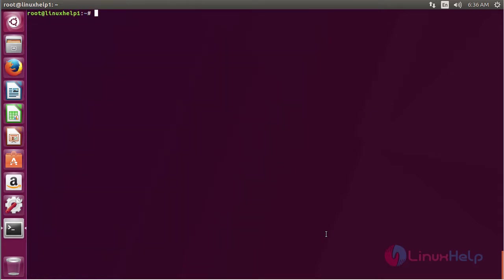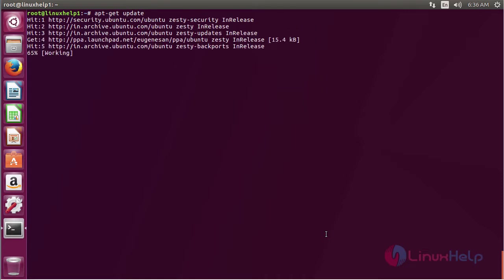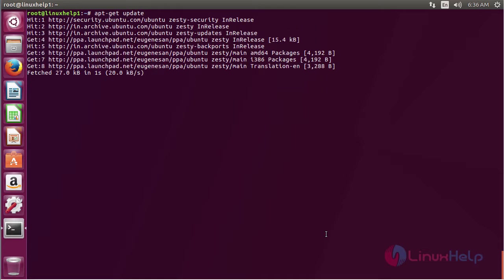Now to update the newly added repository, use the command apt-get update and press enter. The repository has been updated successfully.